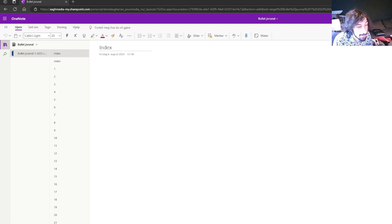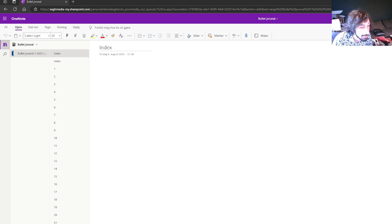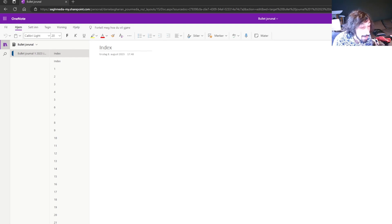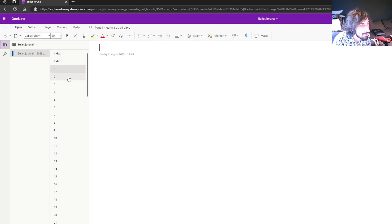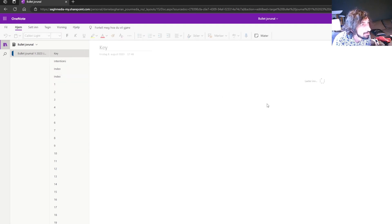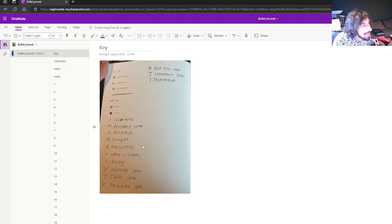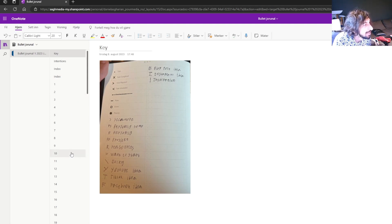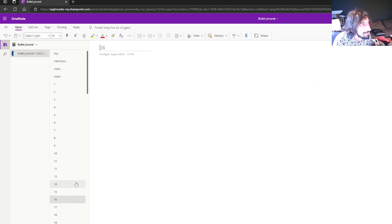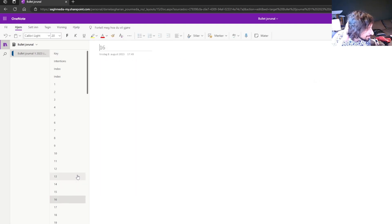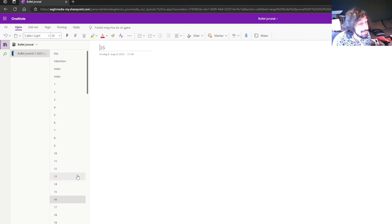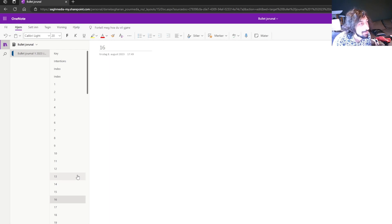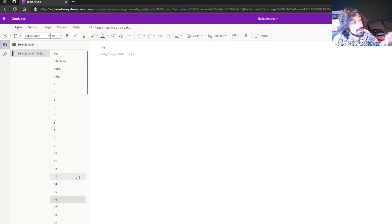Also, OneNote has OCR so I can search through my bullet journal. It doesn't work for my handwriting because I can't write. So if we take a look at my notes here, you can see that I'm not the best at writing. So a lot of my different notes aren't searchable. But as I get better at writing and I can actually read or others can actually read my notes, it will be able to be searchable inside of OneNote.